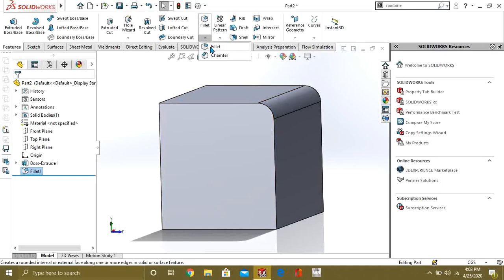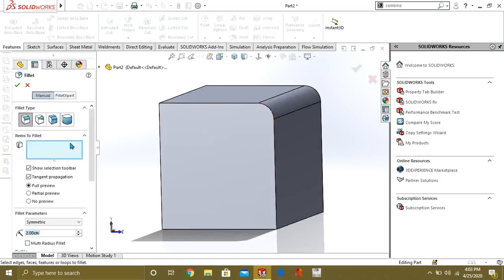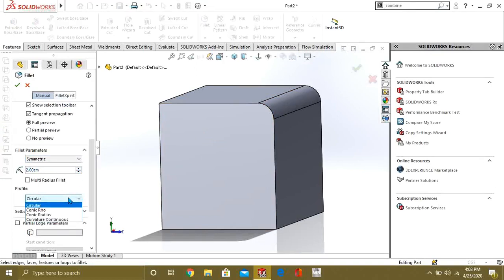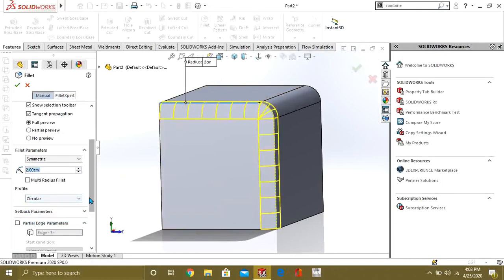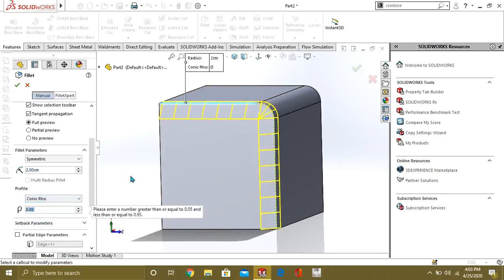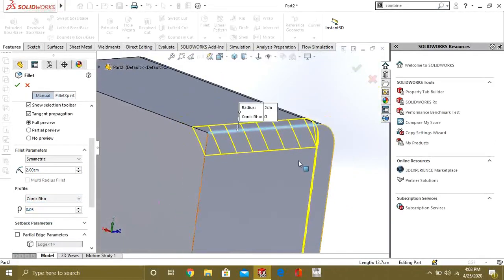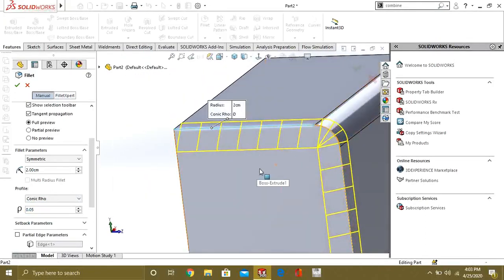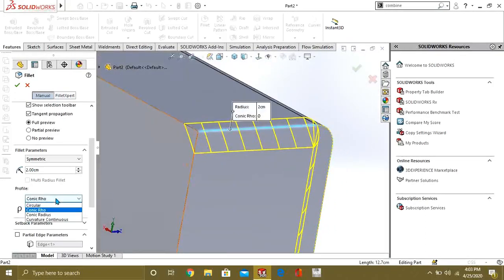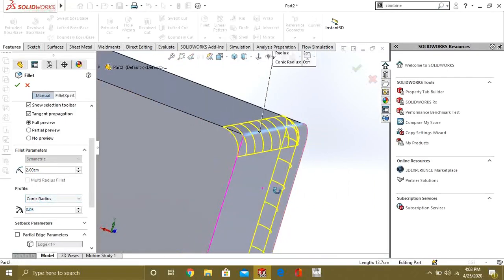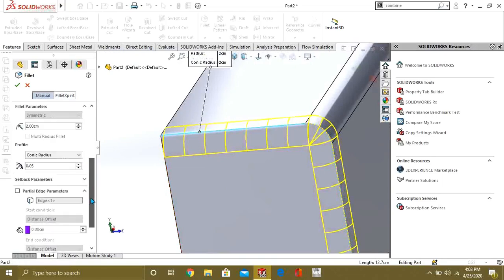Go to fillet again. From here you can select the radius, and from here you can select the type of profile. I will select this edge and now I am going to select conic rho. You can see that our profile has changed — it is round from here and it changes shape from here. We can select the conic radius or any type you want.